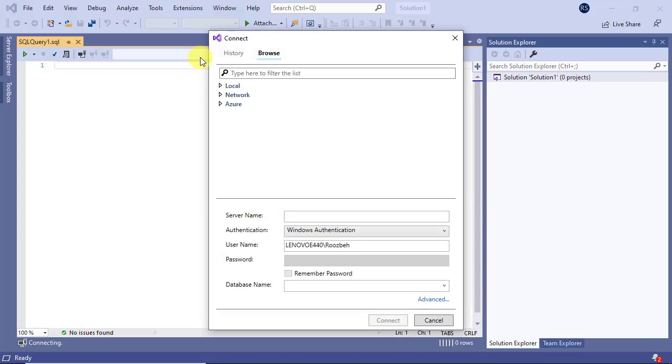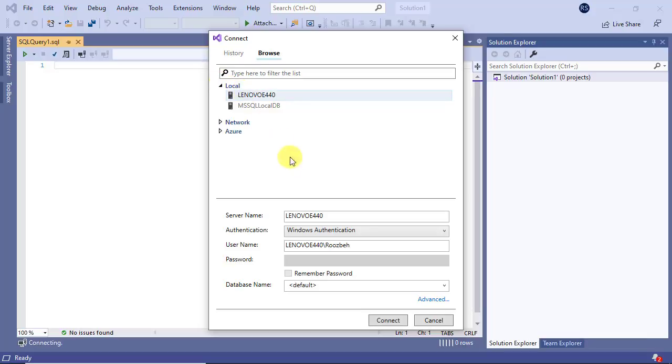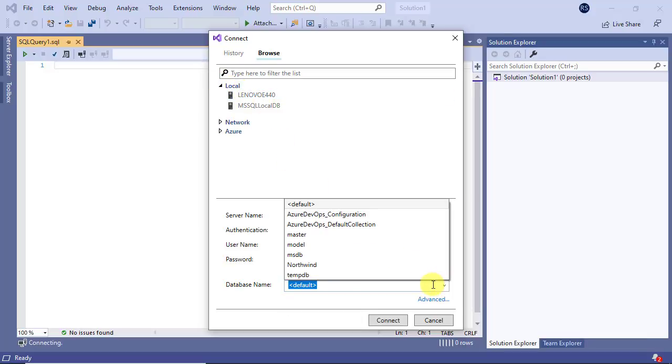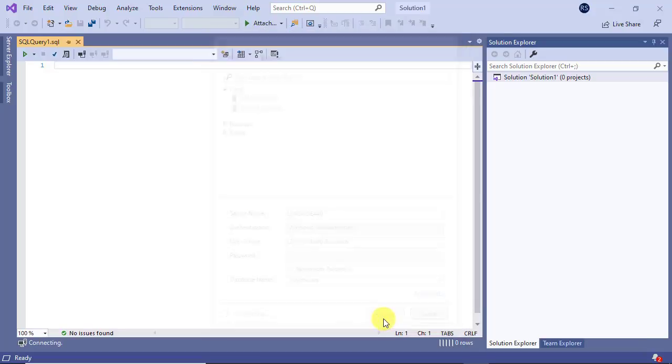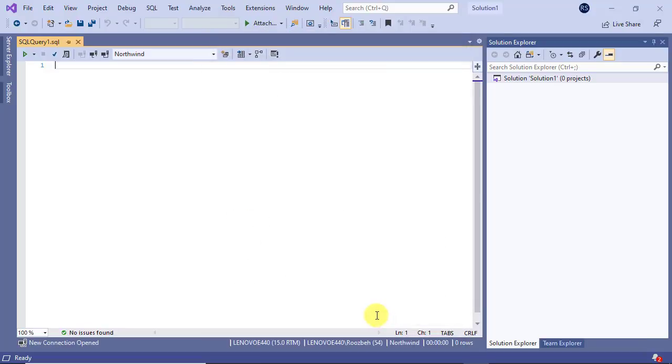In the connect dialog box, specify the database server and database and click on the connect button to connect to the database and close the dialog box.